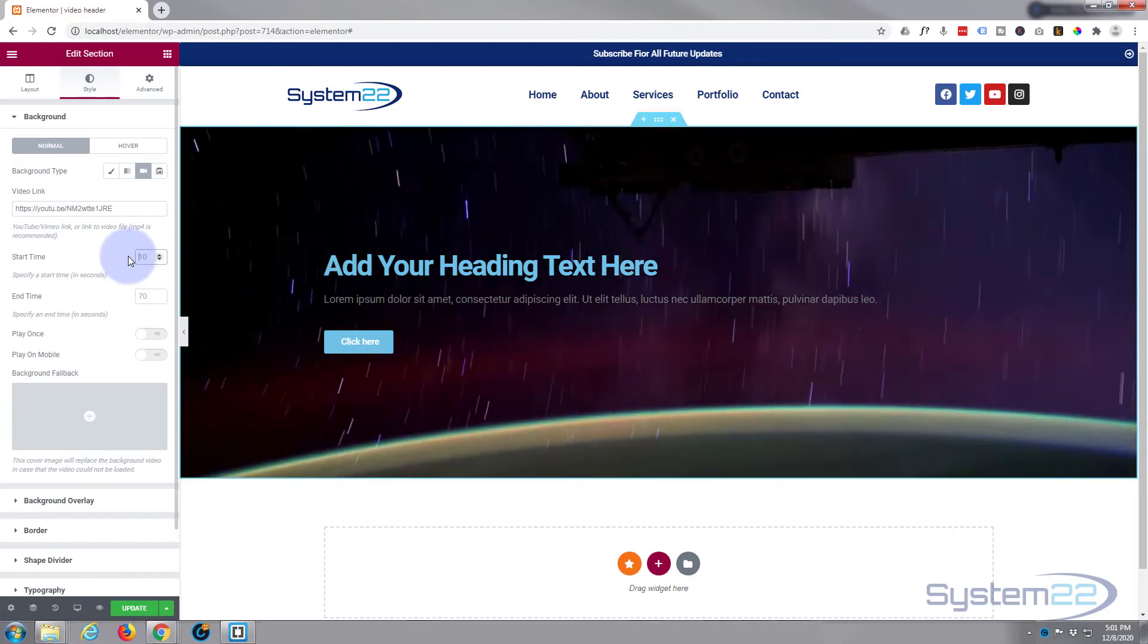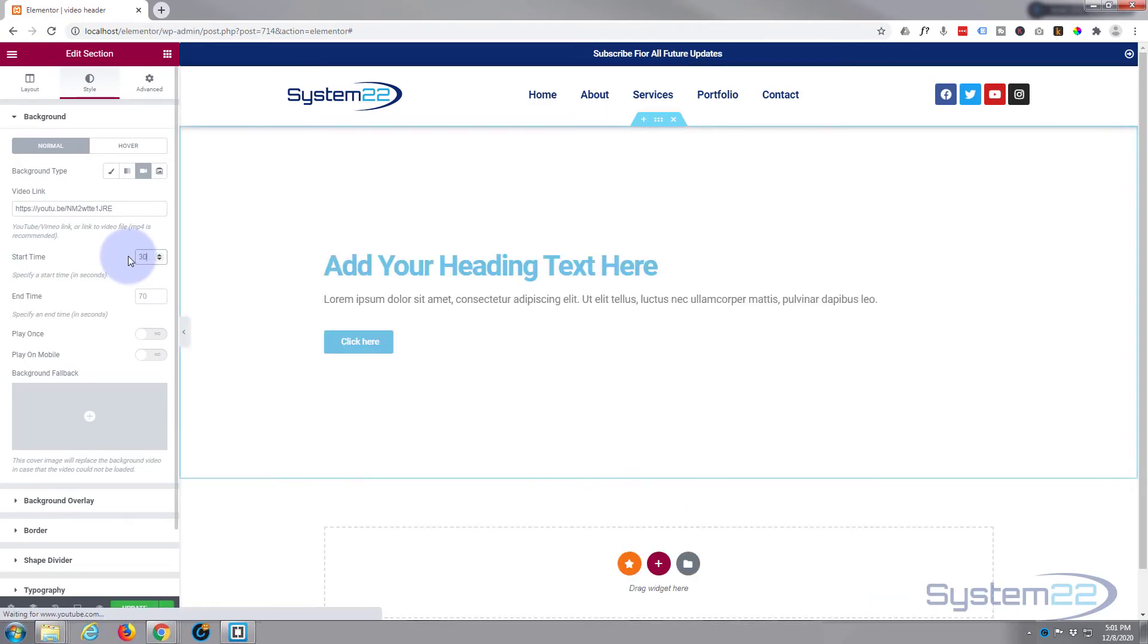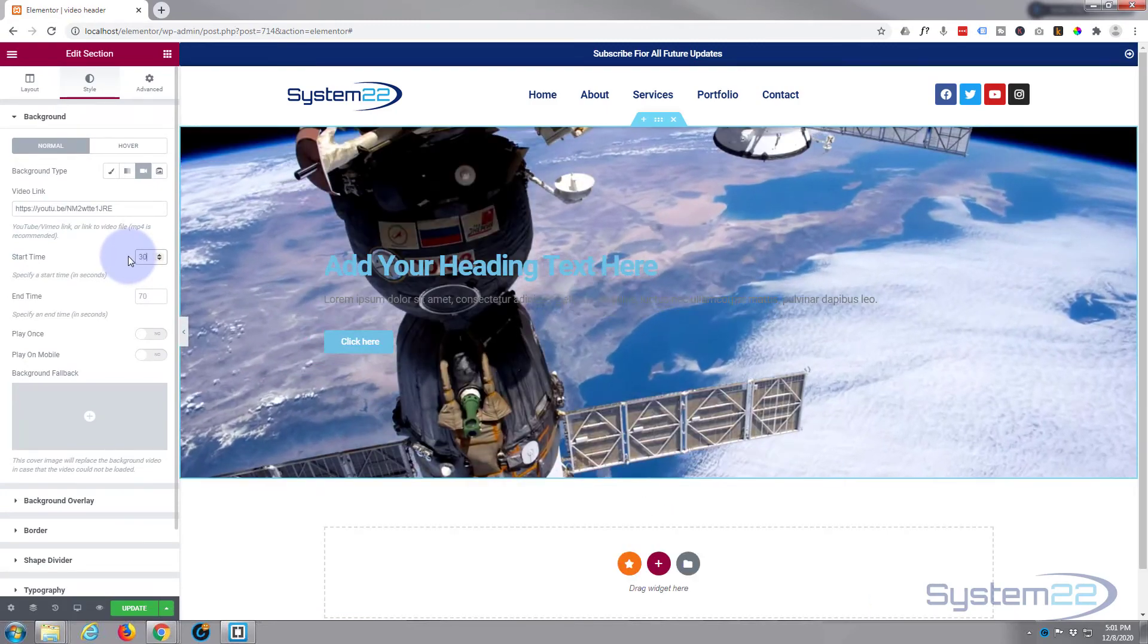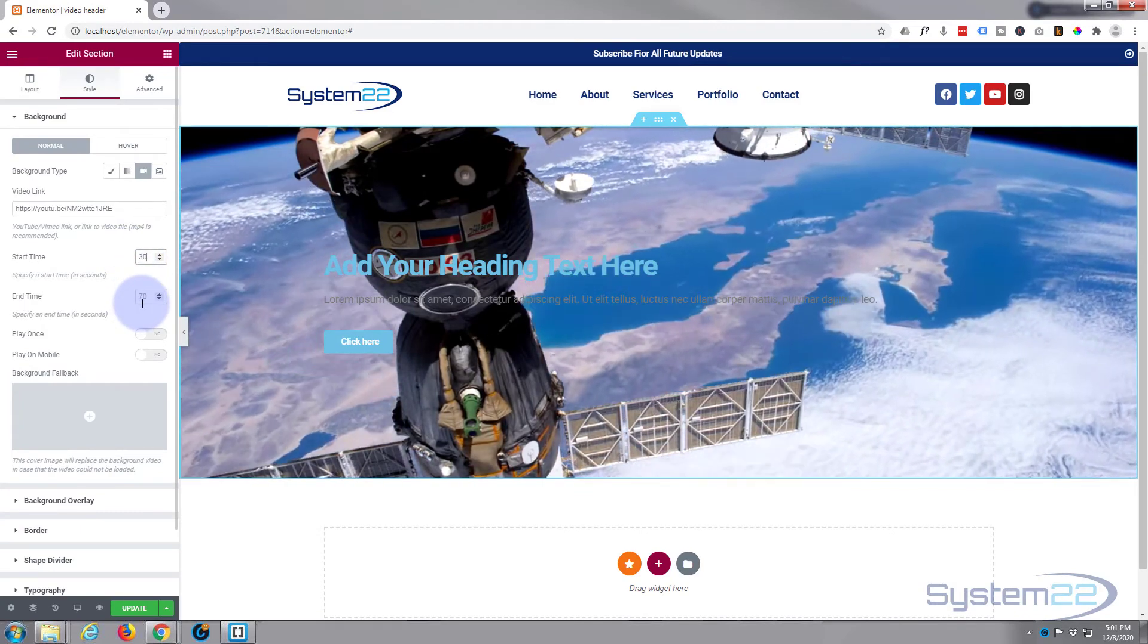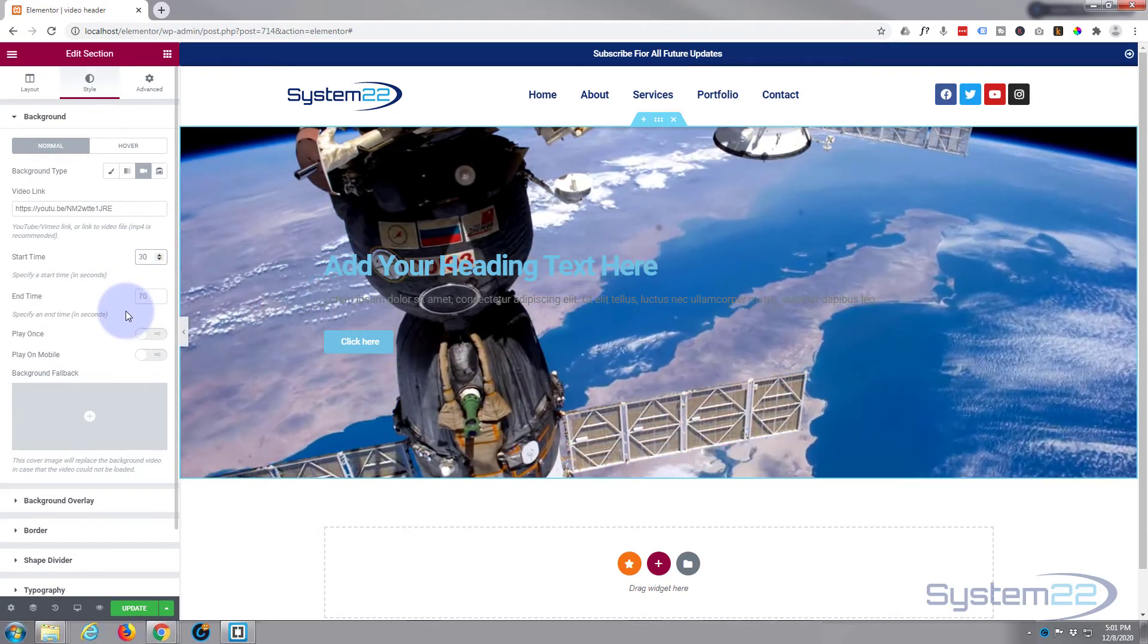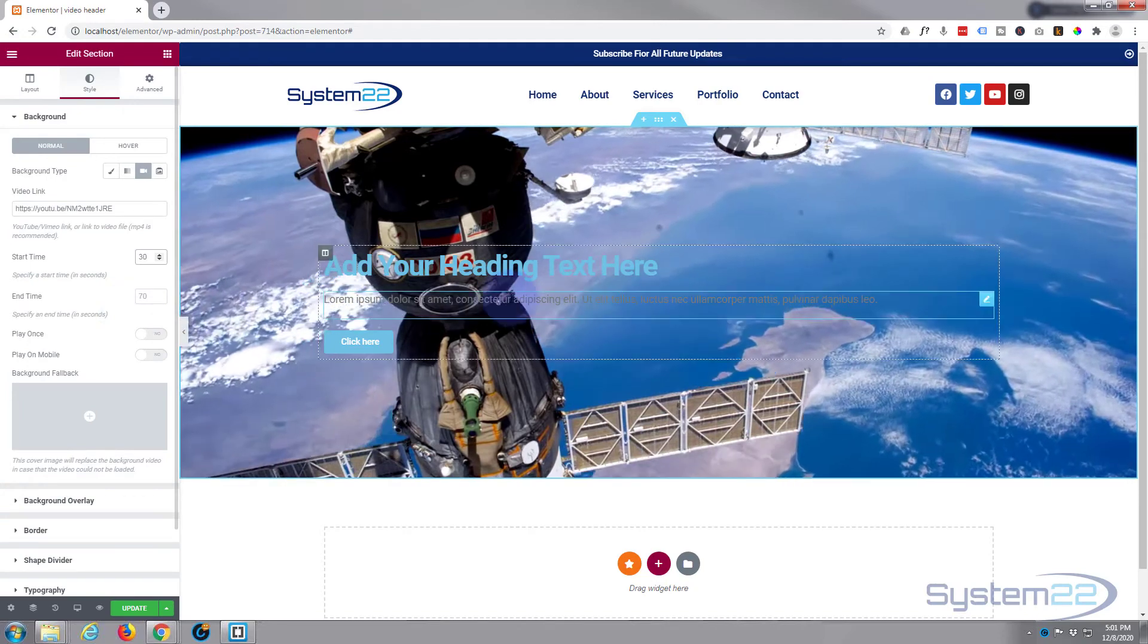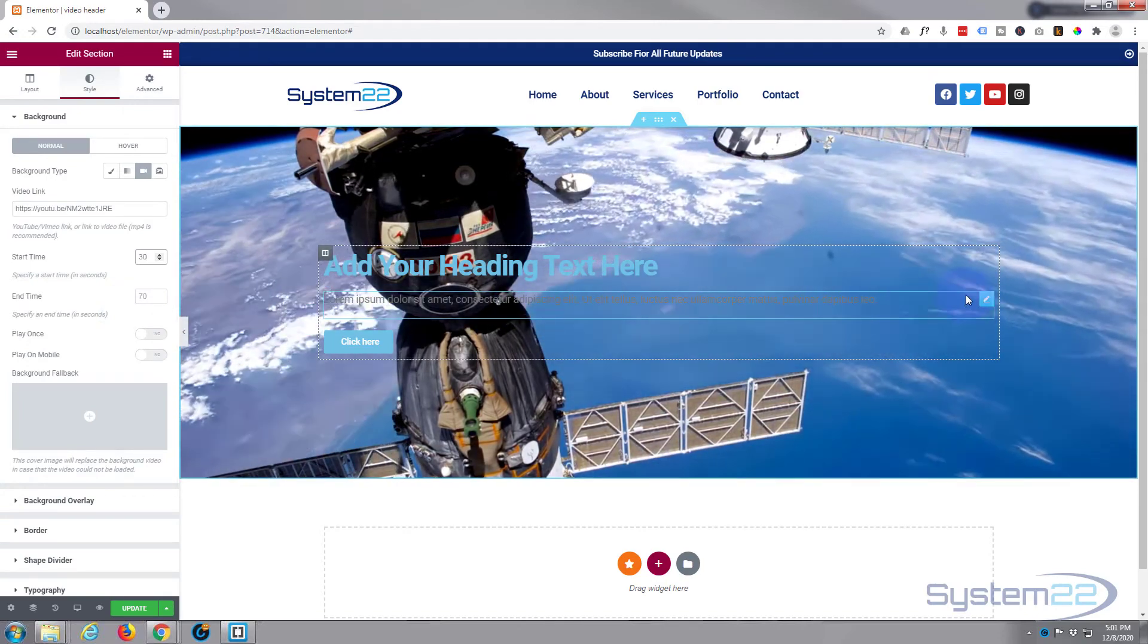And as you can see it starts playing straight away. And if you wanted to, you could start it 30 seconds in or however many seconds in you wanted to start it, and you could have it end at a specific time also. Now I want to change the color of my text here as I can't really see that.